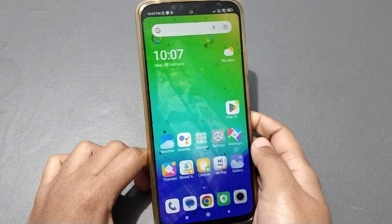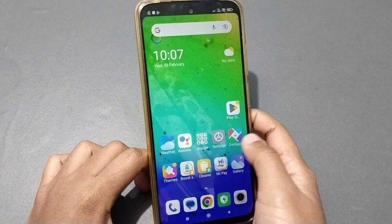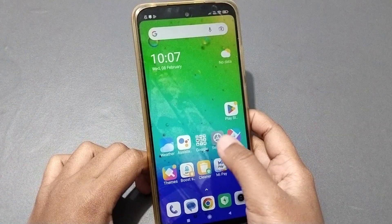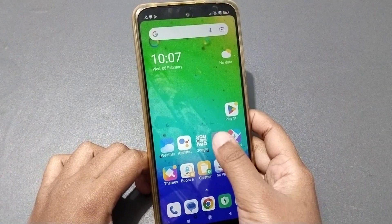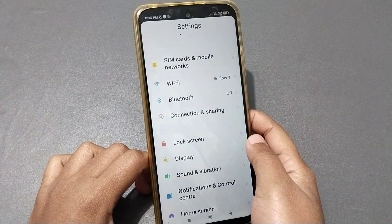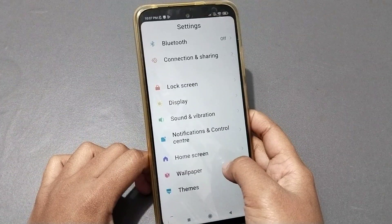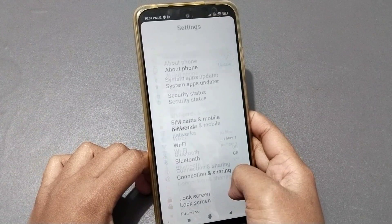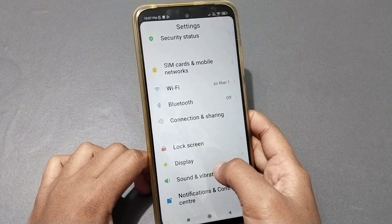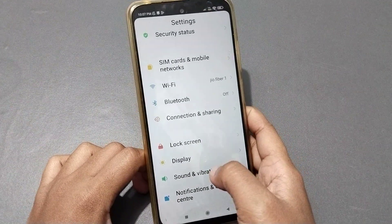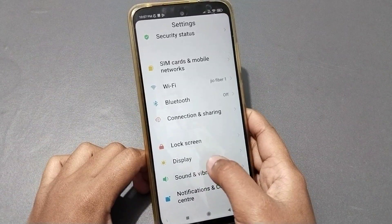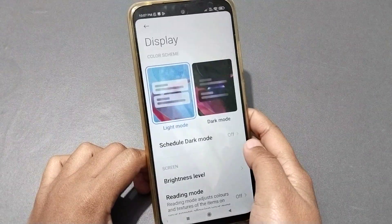Okay, so let's start the video. Here you can see the Settings option. You have to move into Settings, and after you've done that, scroll down to find the Display option and click on it.